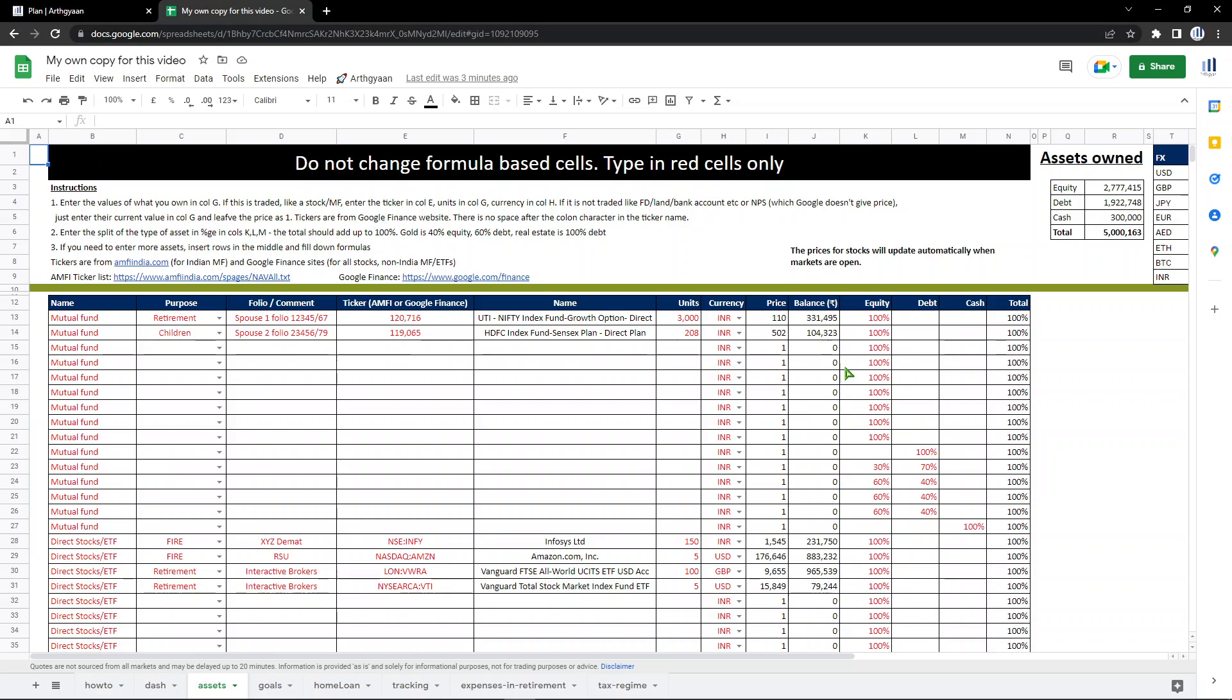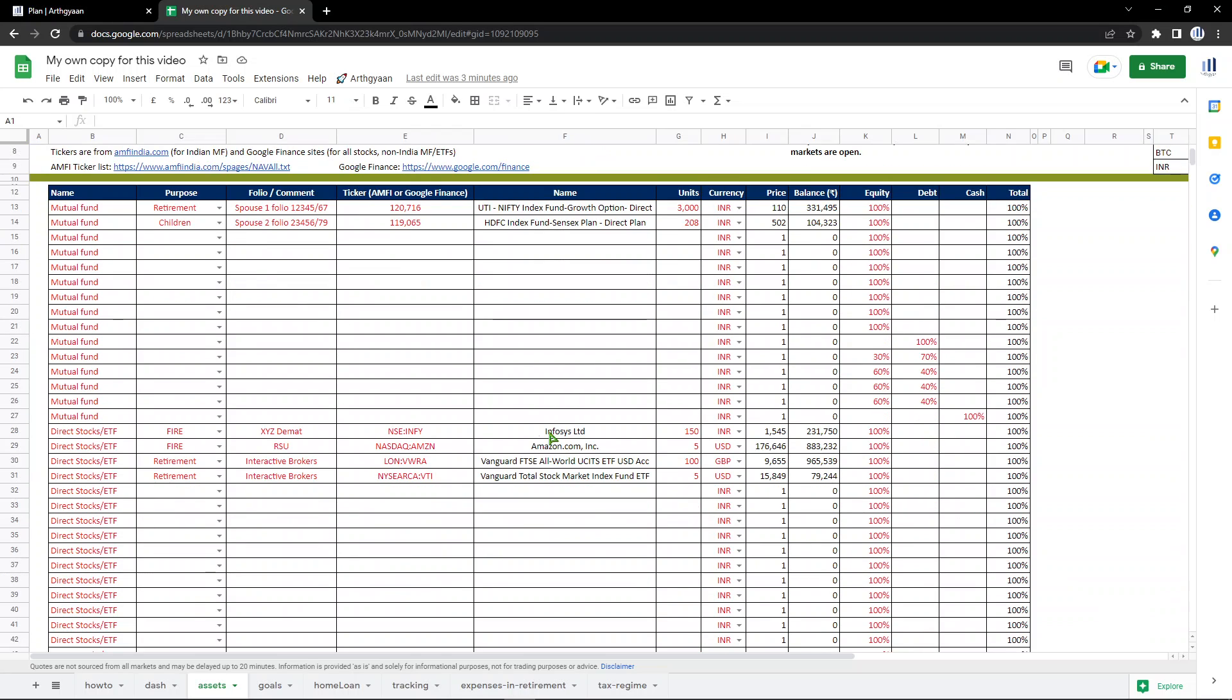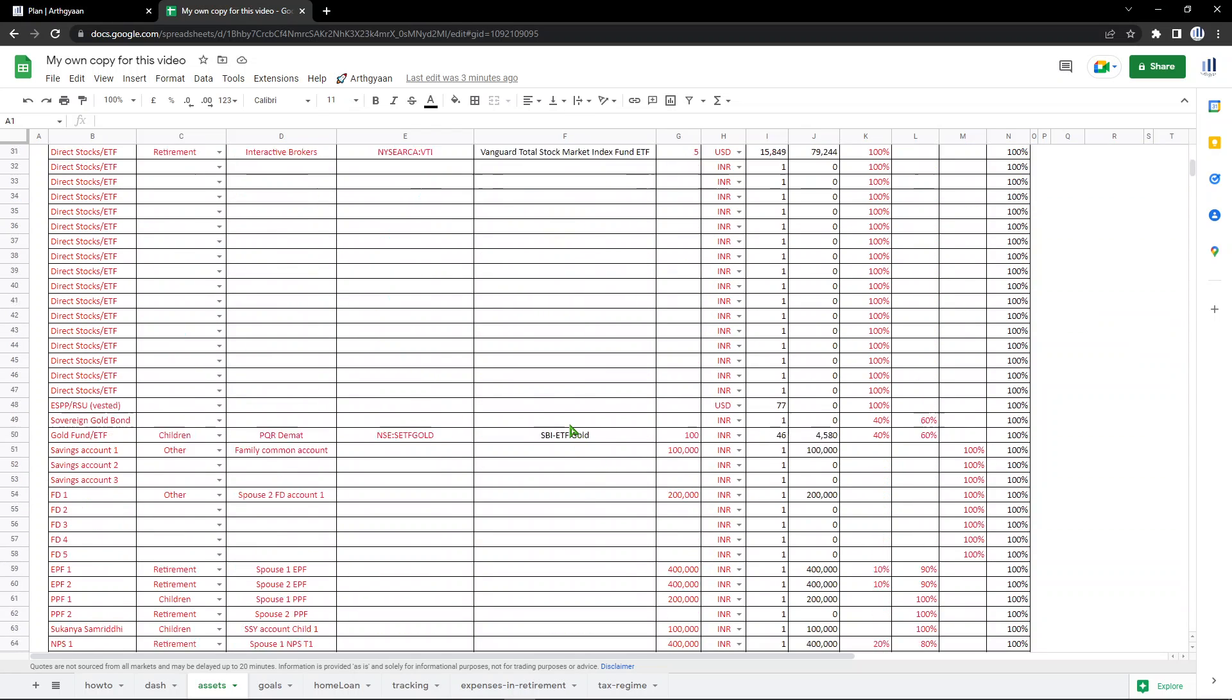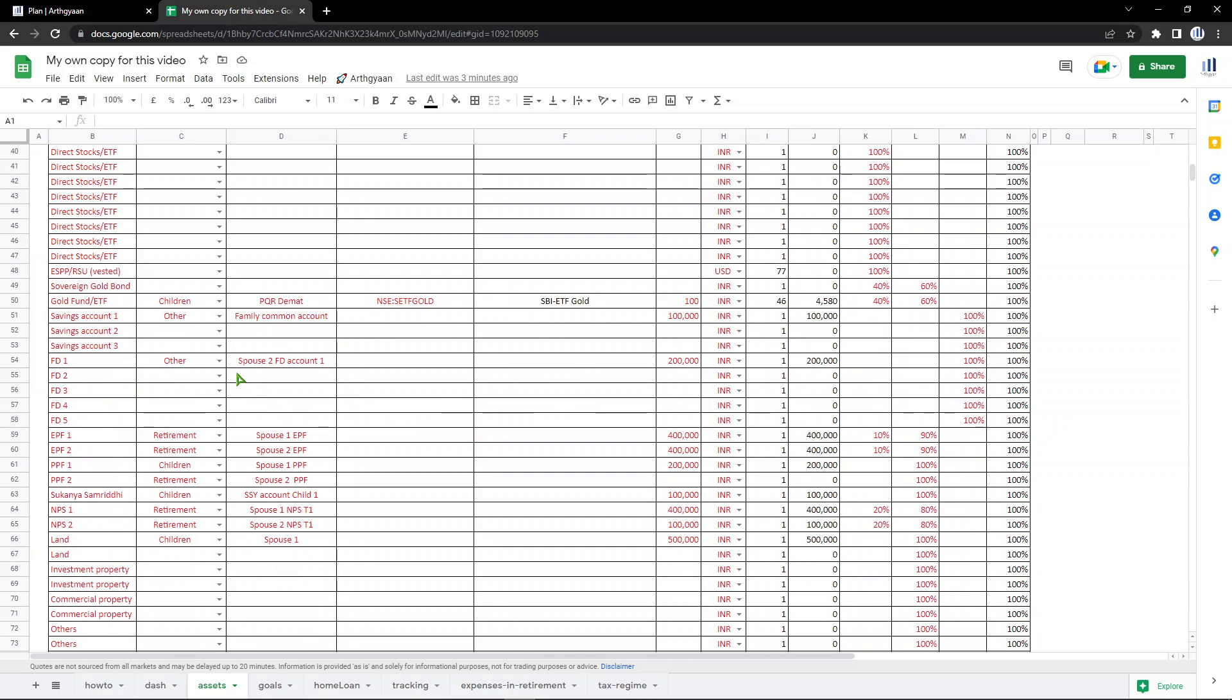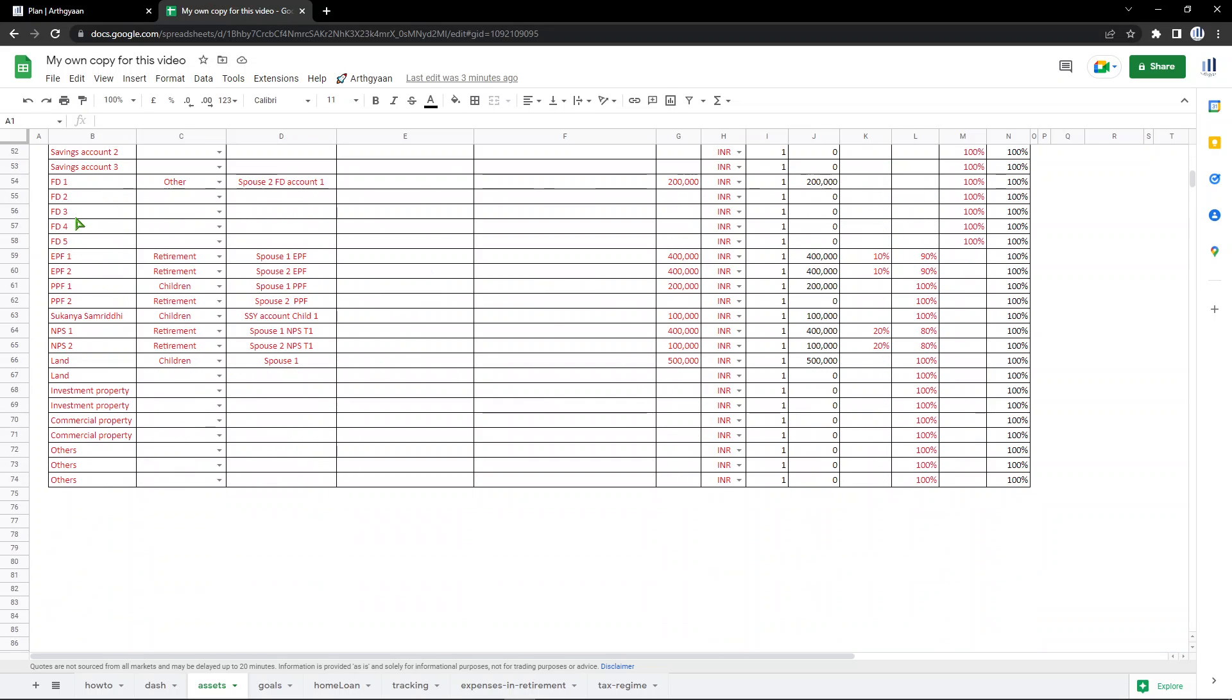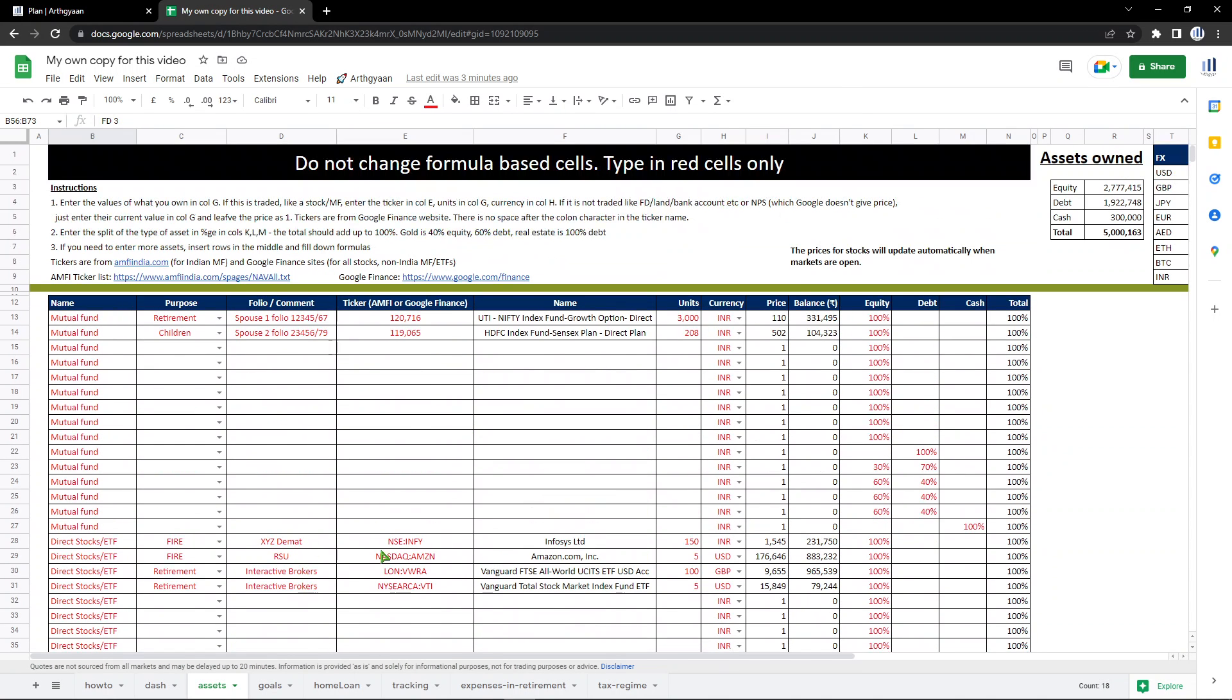This sheet allows you to know the current value of your portfolio. You can enter stocks, mutual funds, global stocks, global mutual funds, ETFs, all that is present. You can also enter your FDs, provident fund. These values you have to enter manually because they cannot be fetched from anywhere else. Your provident fund, your NPS, investment property, commercial property, all that. This is your total portfolio.